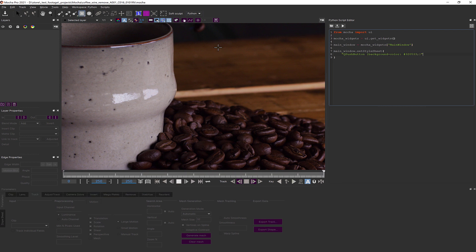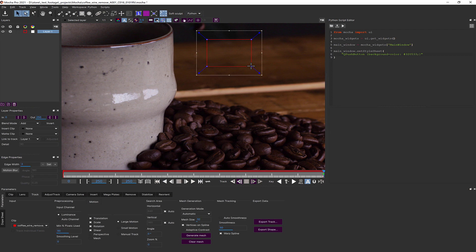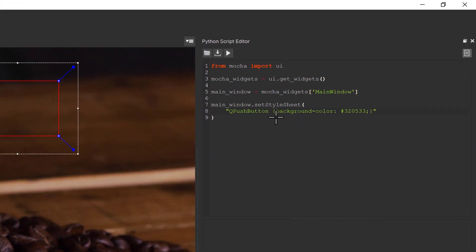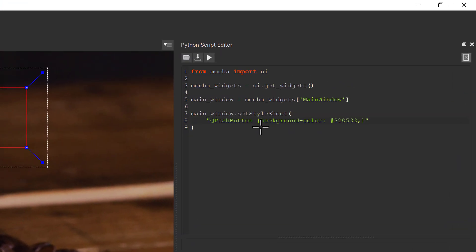Note the curly braces inside the style. This is defining a set for the button. Anything we add inside these curly braces will be applied only to our QPushButton.